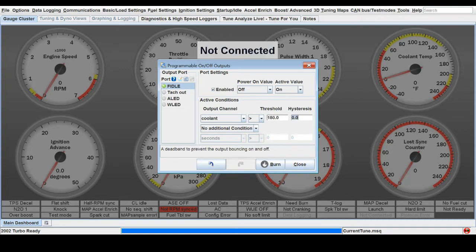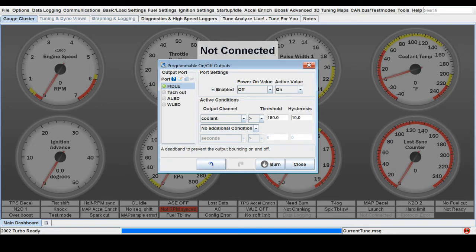And then for hysteresis, let's put in maybe 10 degrees. That means the fan will remain on until it has dropped 10 degrees below the threshold. We'll go with that.